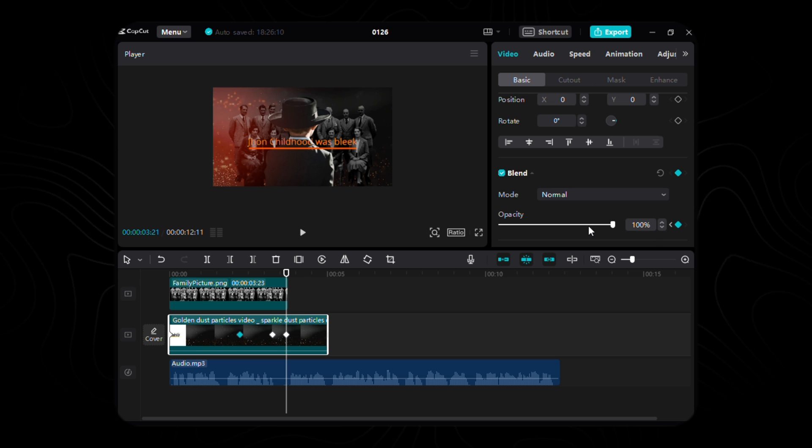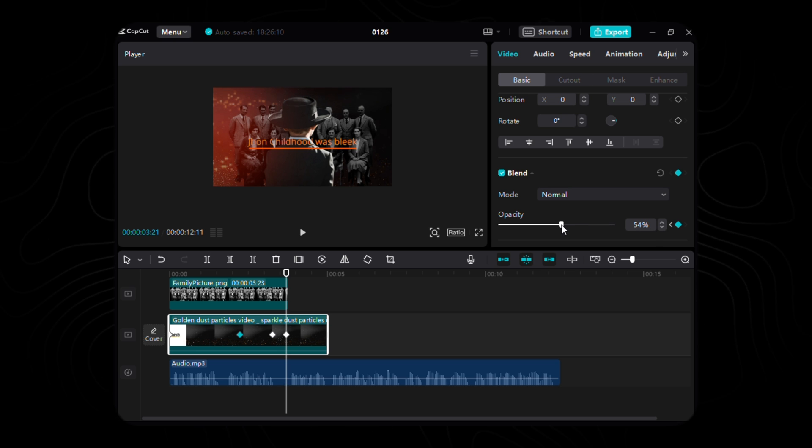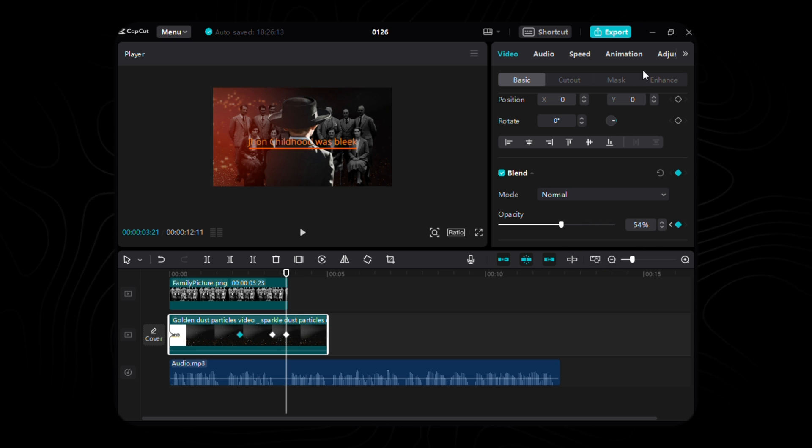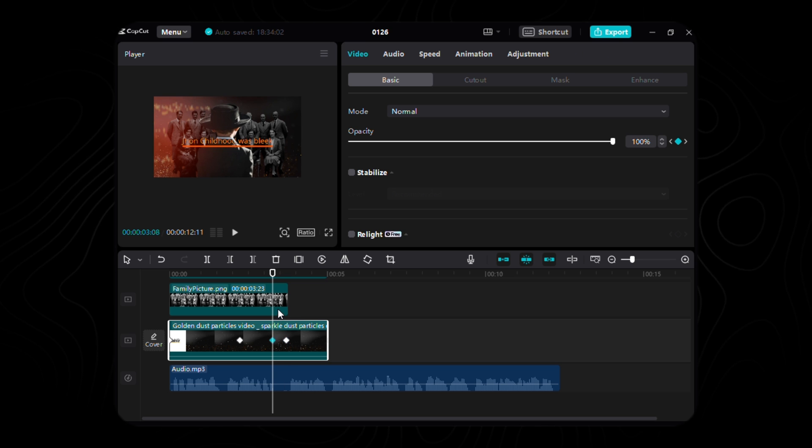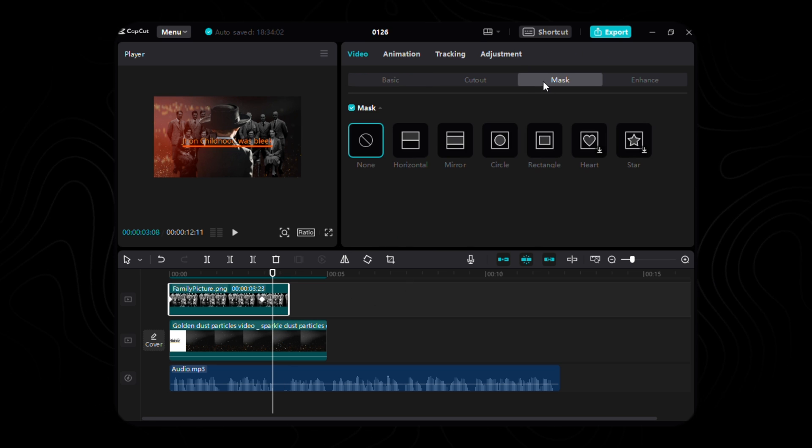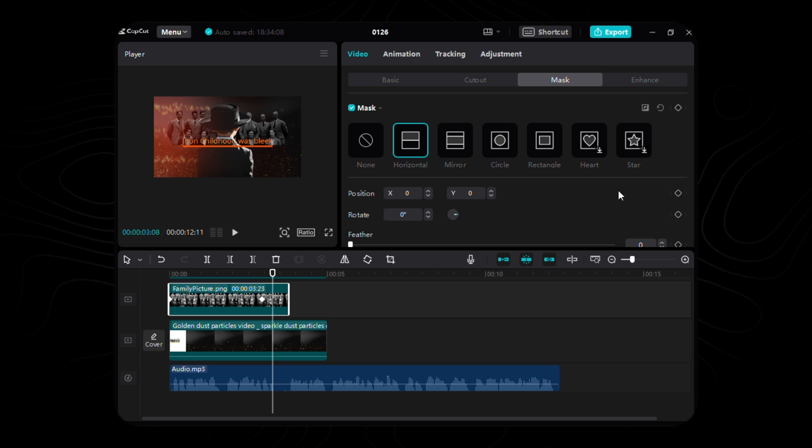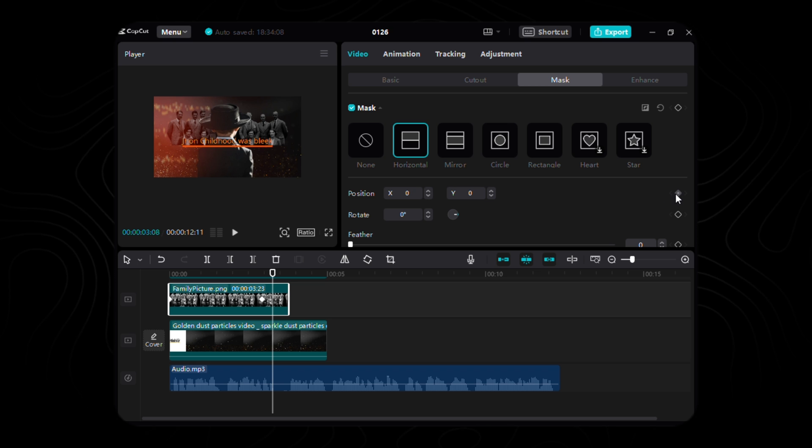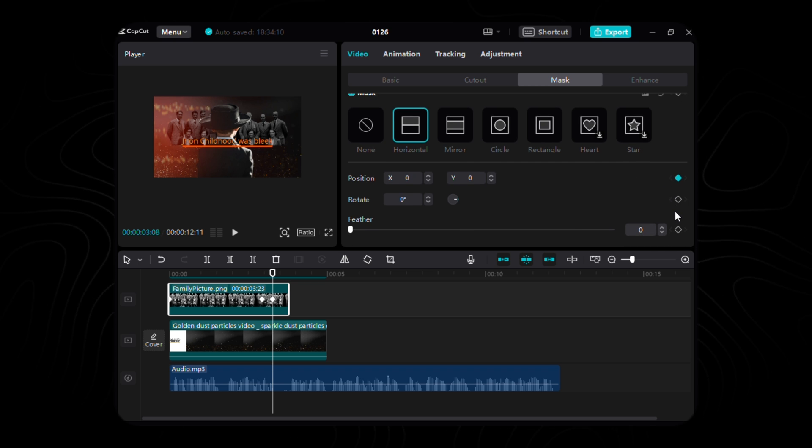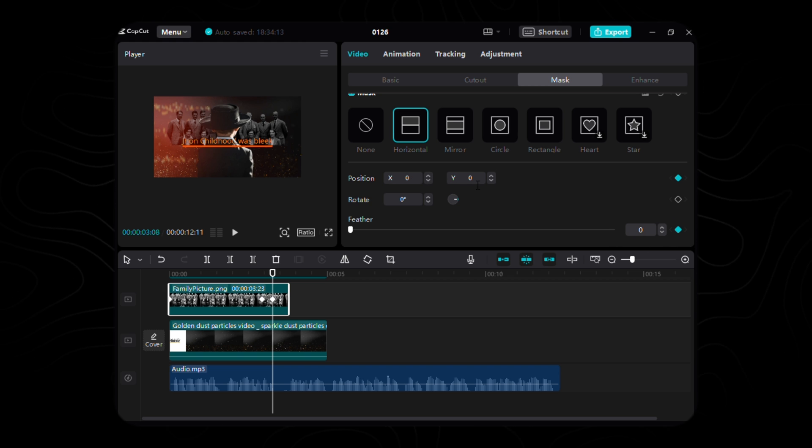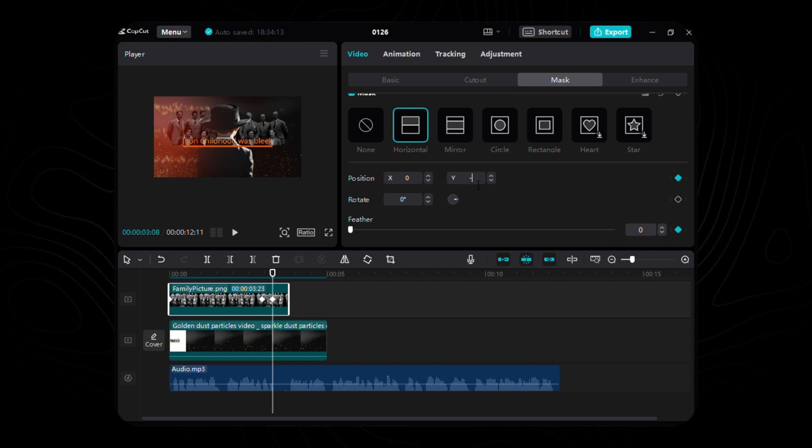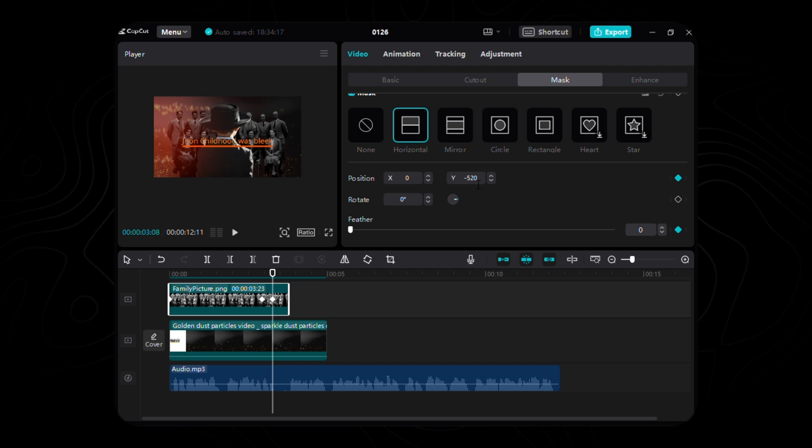Let's start journey to the realm of our family image. Within the mask tab, select Horizontal Mask. Grace the first keyframe upon the position and feather properties, aligning it harmoniously with the coordinates where the third and fourth keyframes of our background reside. Set X to 0, Y to a celestial negative 520, and let the feather unfurl to a full-bodied 100.